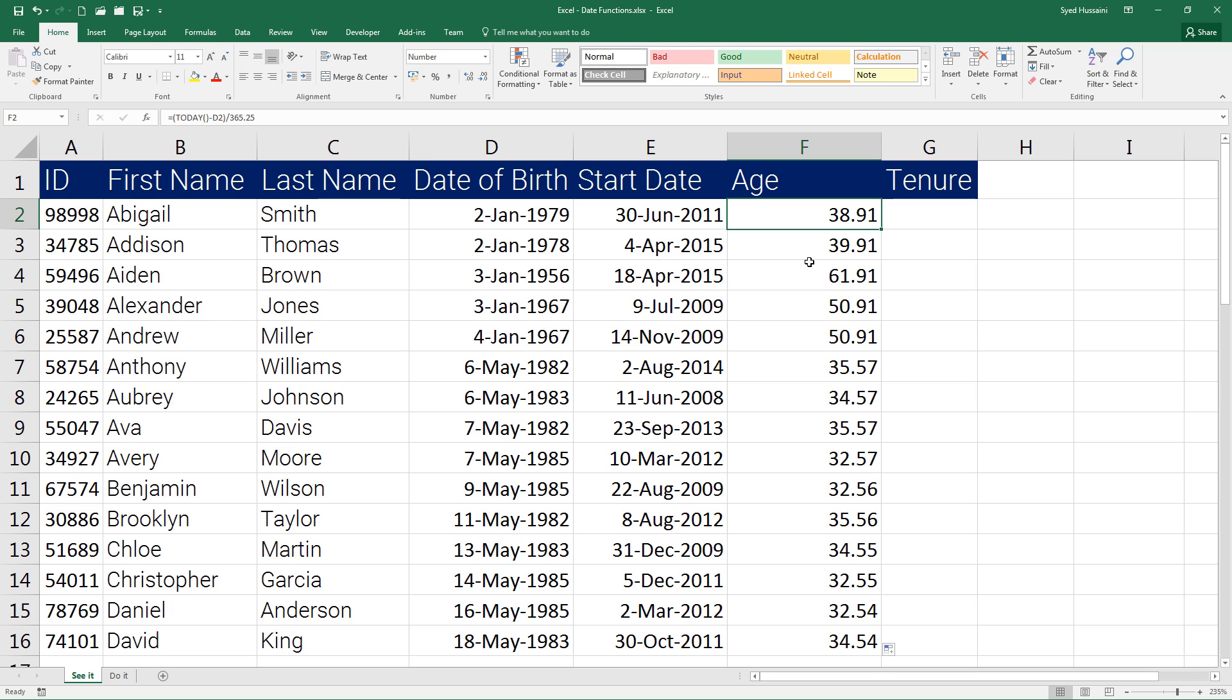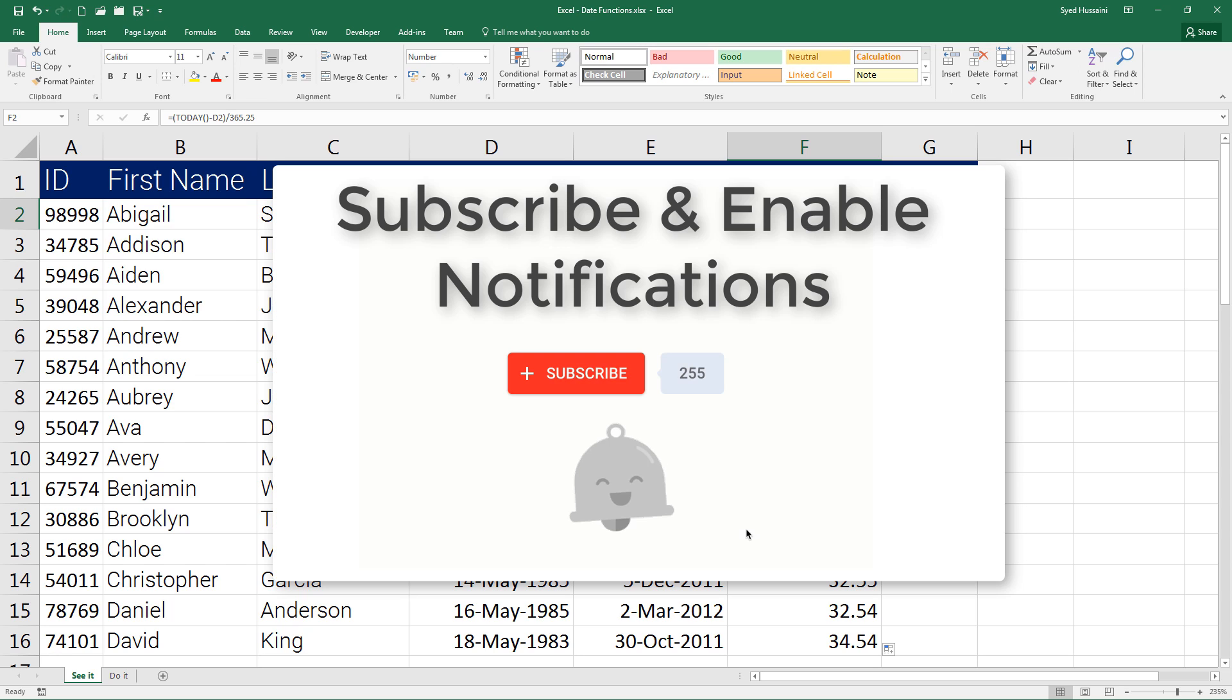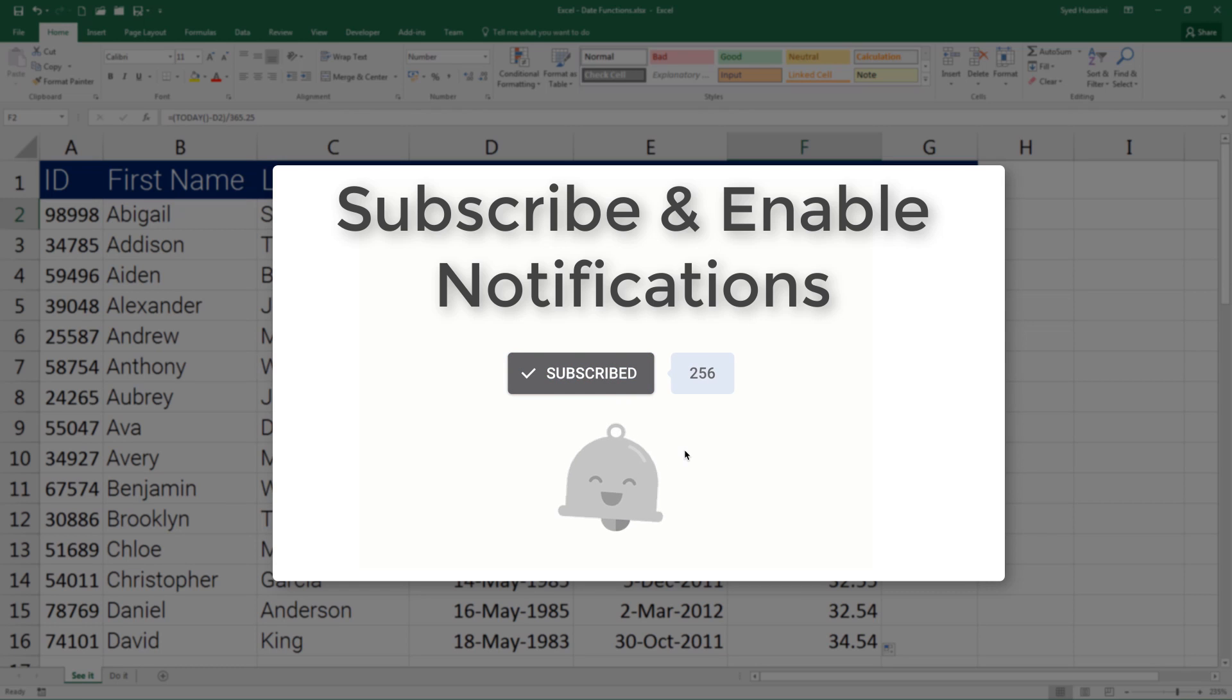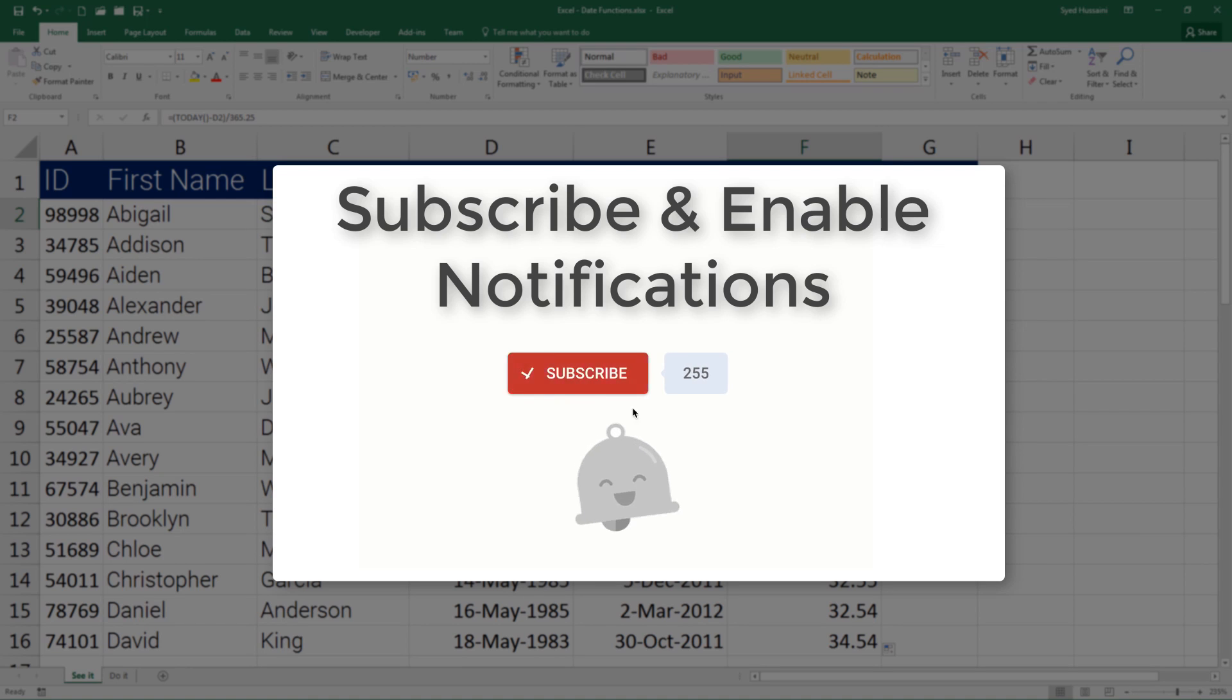If you run into trouble, do not hesitate to write a comment in the section below. And as always, do come back, subscribe, enable the notifications for continued learning with Syed. Thank you so much for watching this video. Until next time, have a nice day.